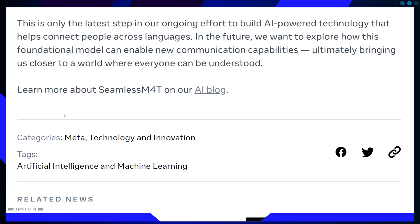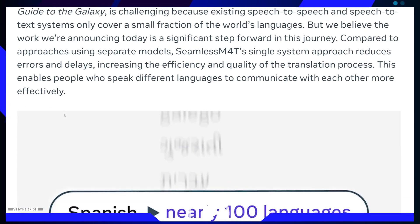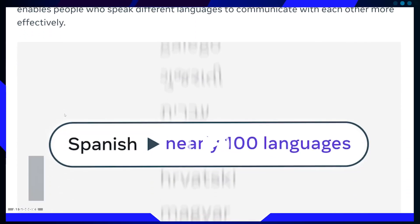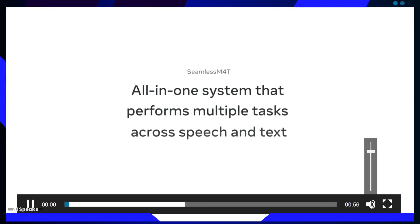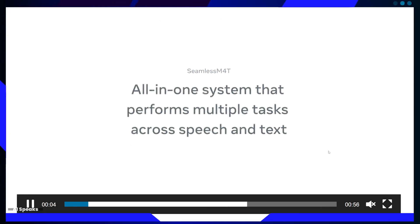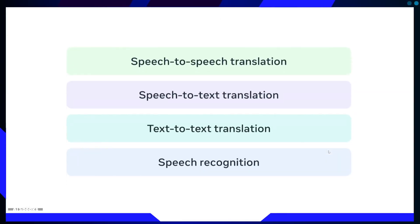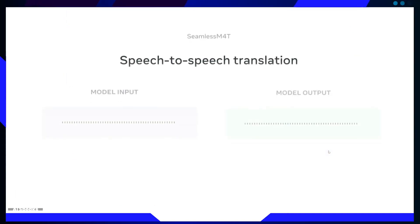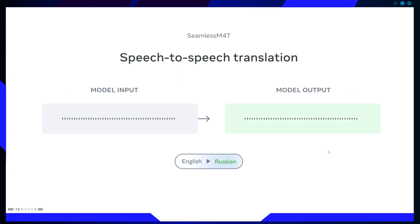Let's dive into some scenarios to grasp the incredible potential of Seamless M4T. International Business Meetings: imagine a global business meeting where participants speak different languages. Seamless M4T can provide real-time speech-to-speech translation, enabling seamless communication and collaboration.